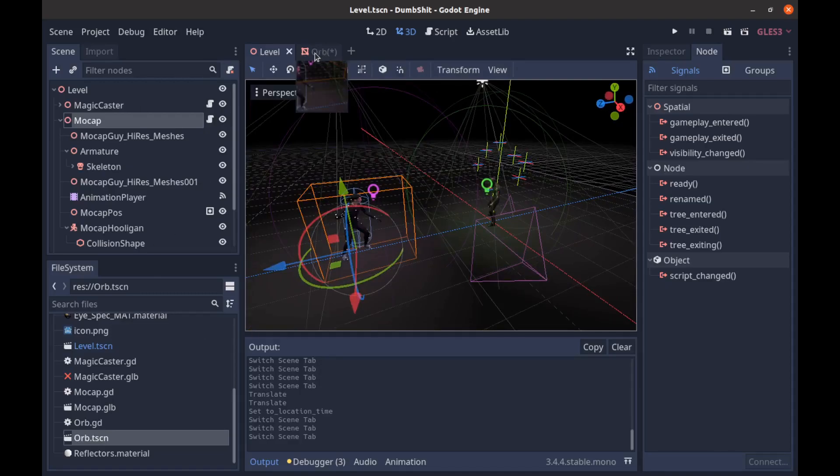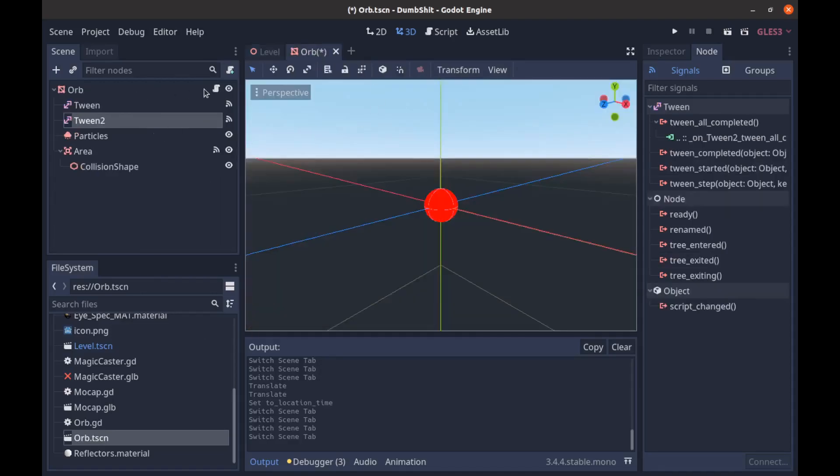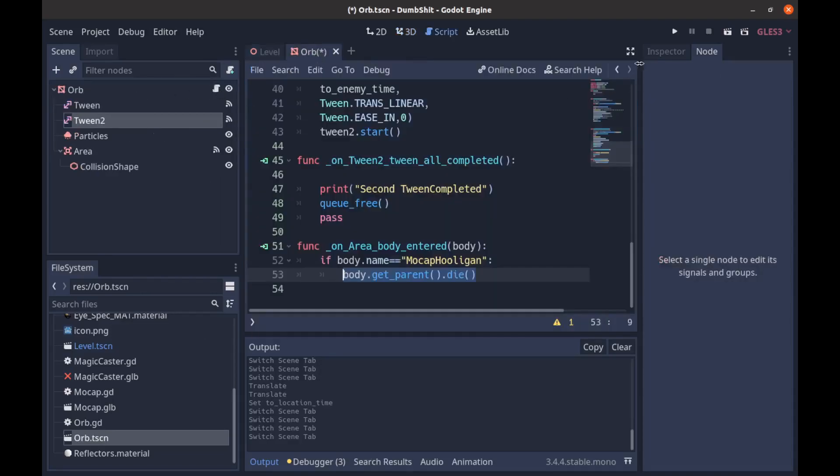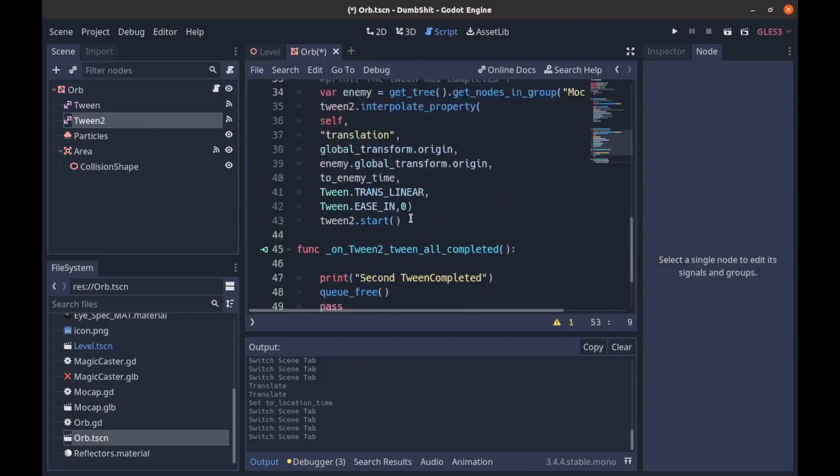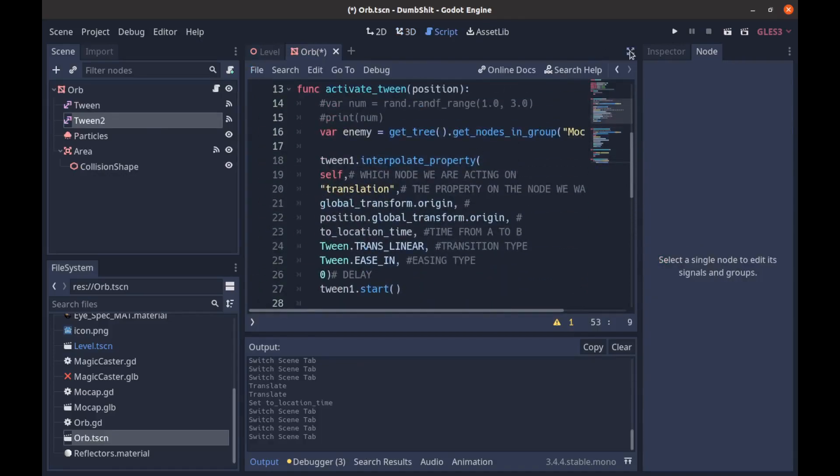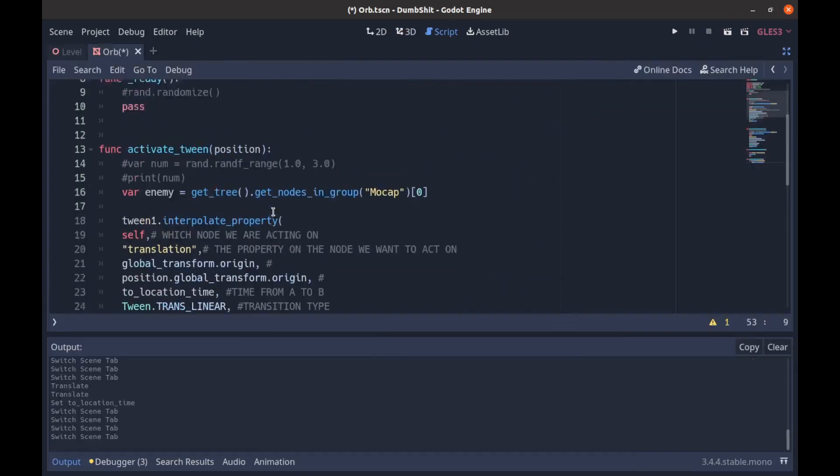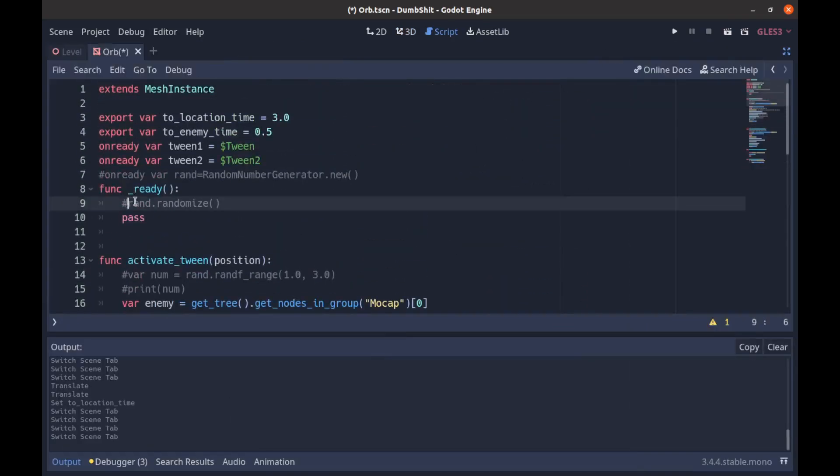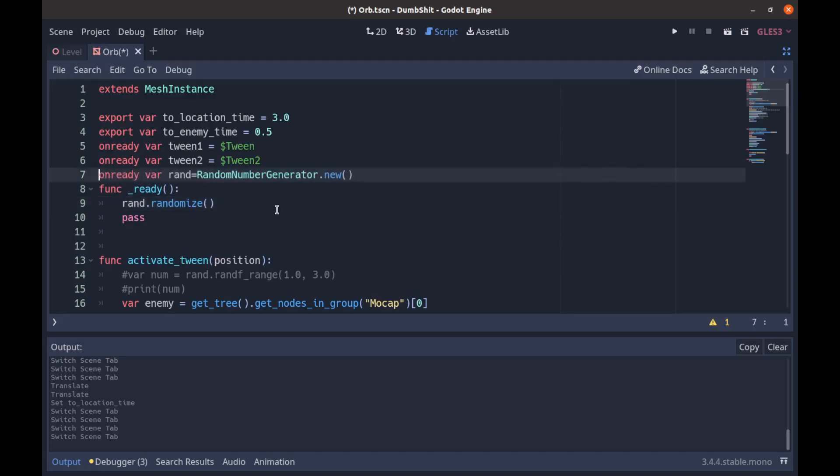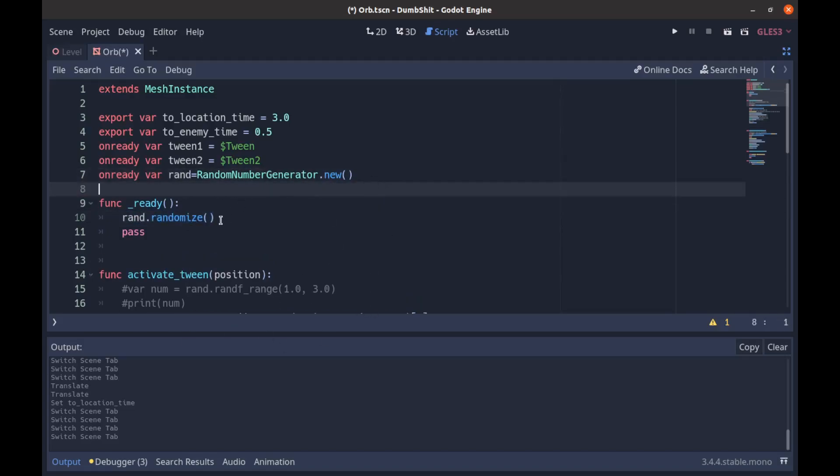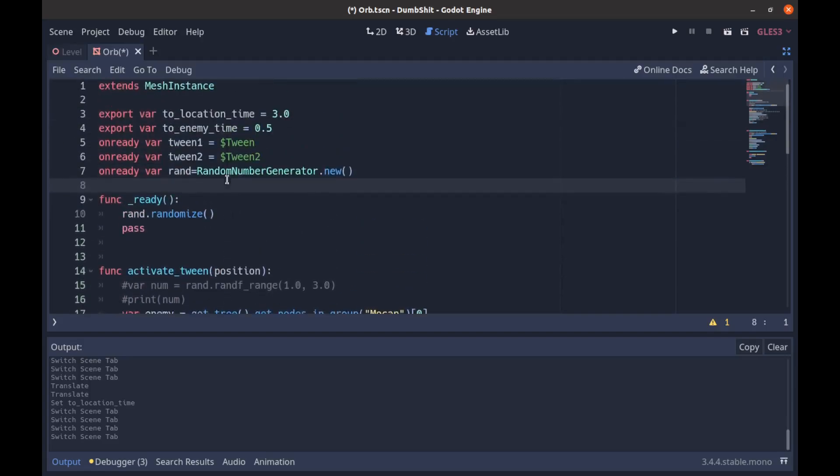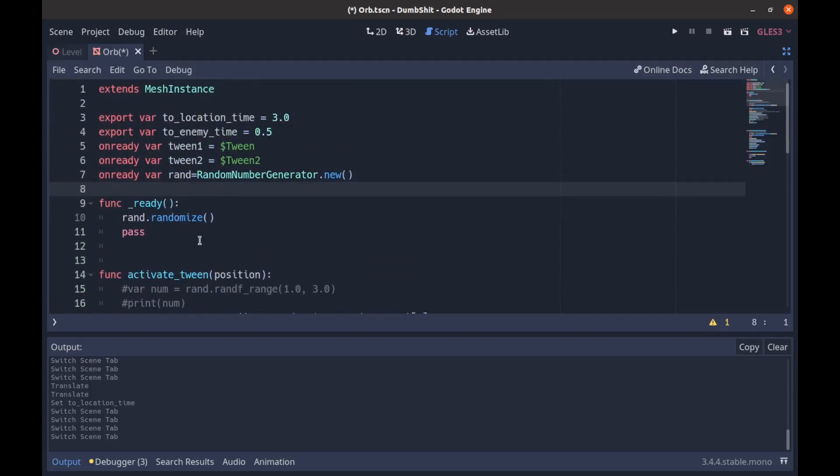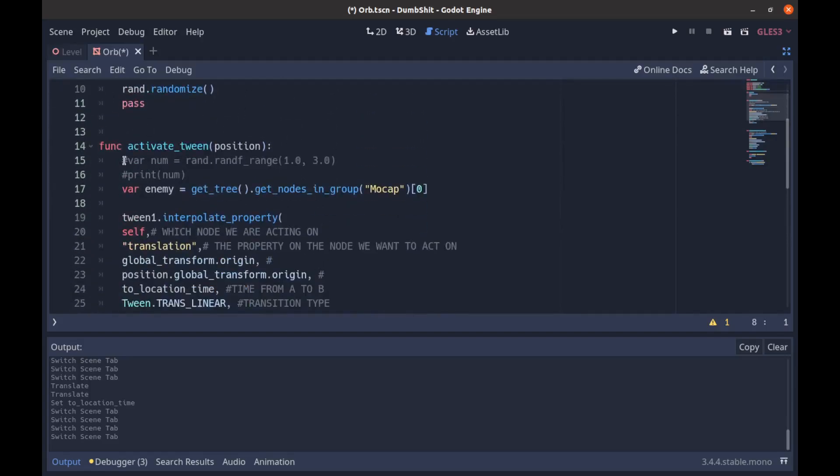Another fun thing you could do is if we go back here to our orb instead of having them all fire at once I added a randomizer up here we'll just add on ready var random equals random generator.new.rand.randomize just make sure it ran it's random every single time otherwise it'll just be the same number over and over.